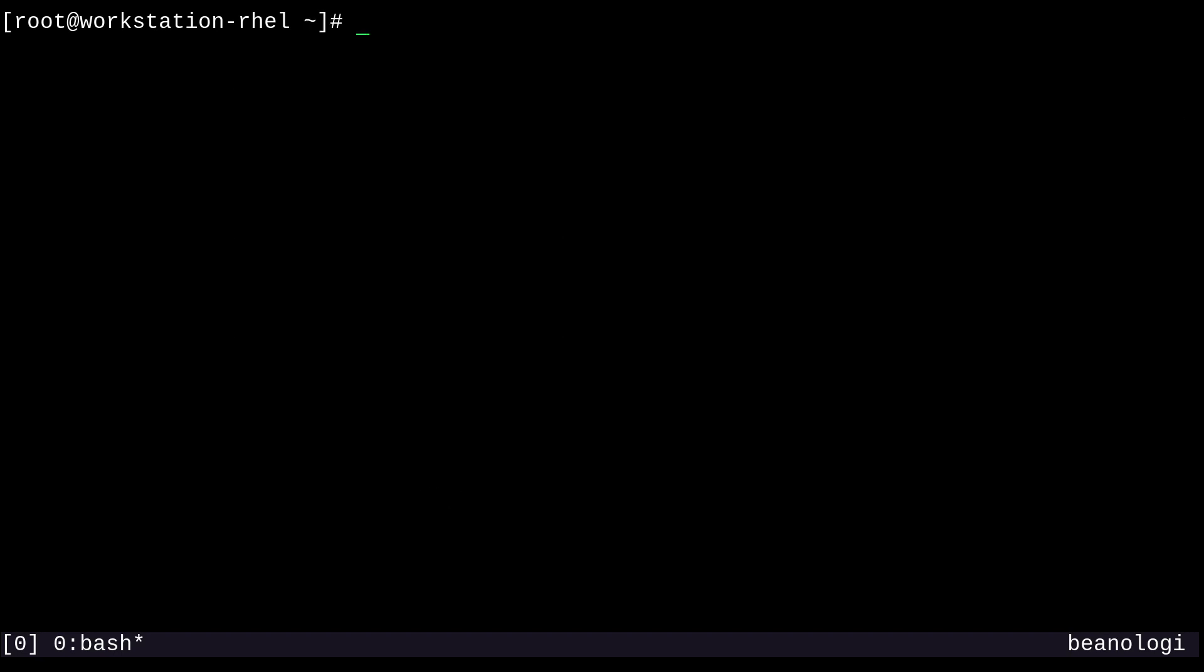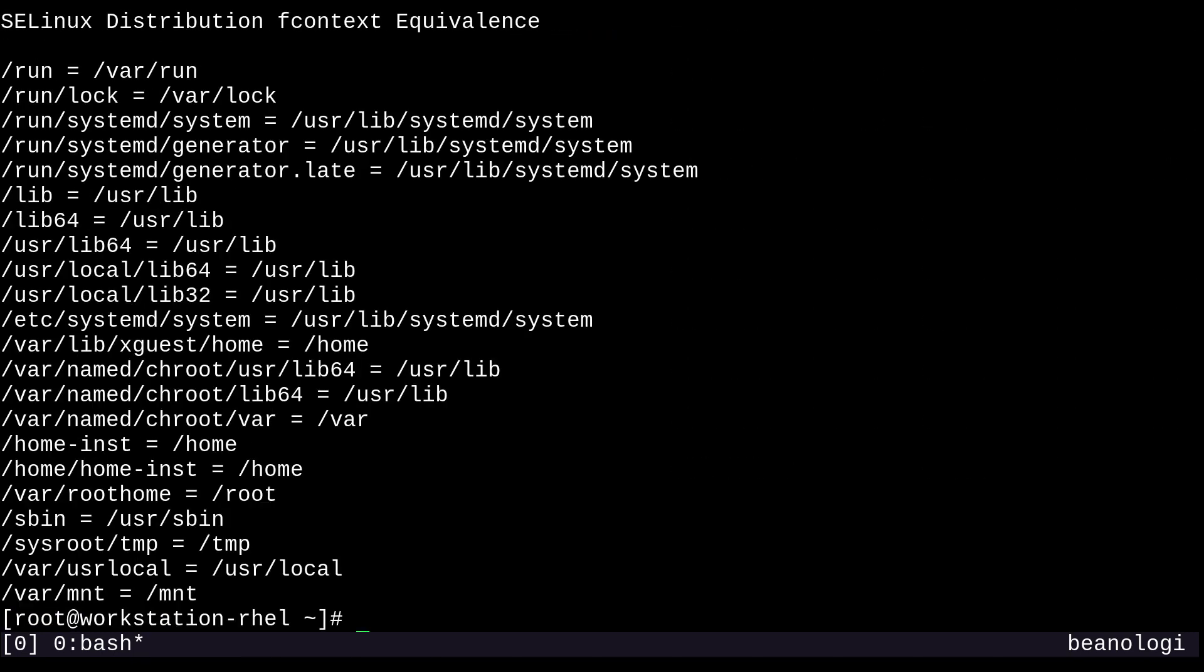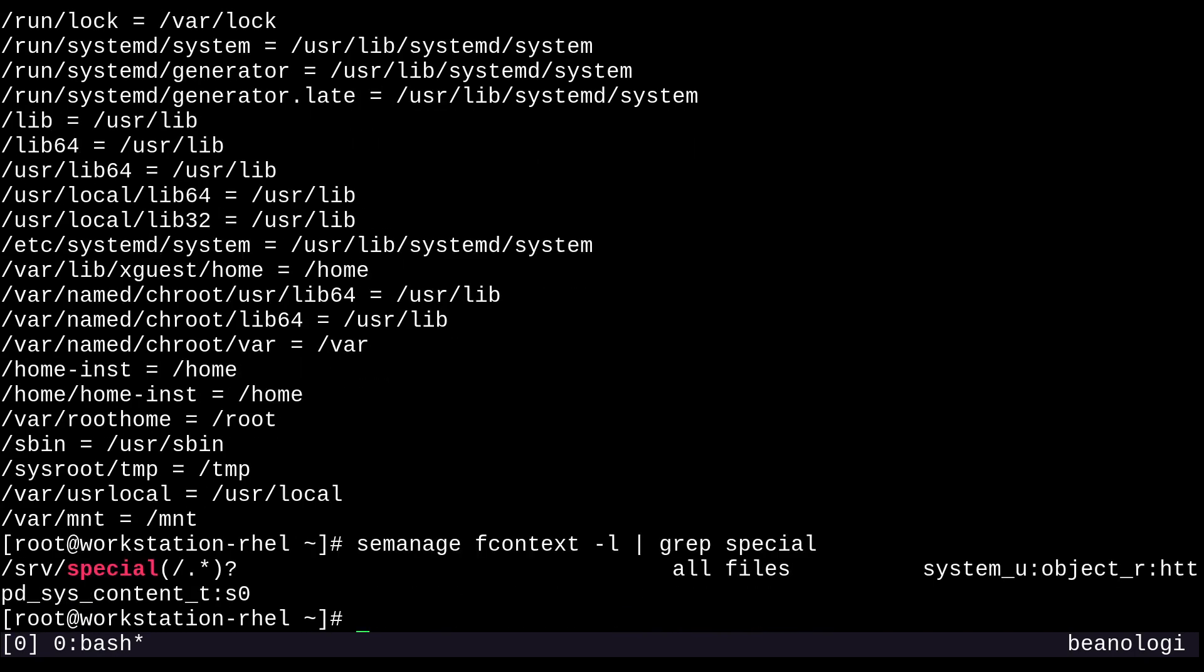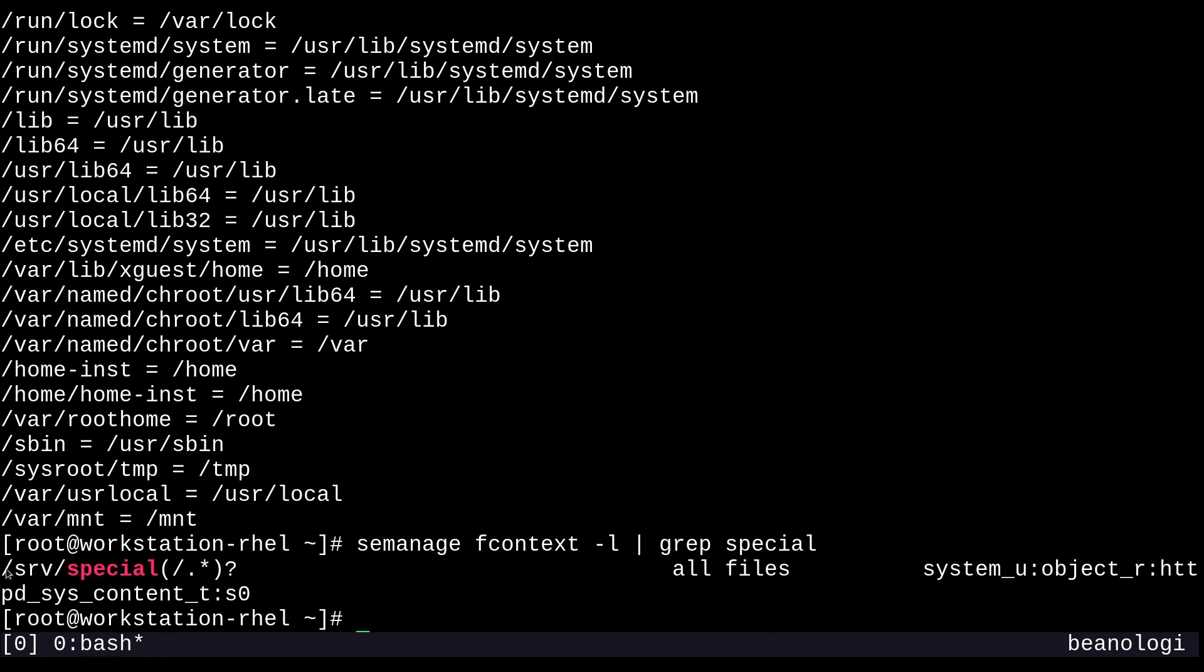Just a few more commands I'd like to show you before we move to the next objective. That'll be semanage fcontext -l, which will list the default file context settings currently in the policy. I can drill down by using grep and grepping for special. There it is, it's indeed taken effect.